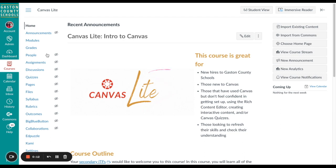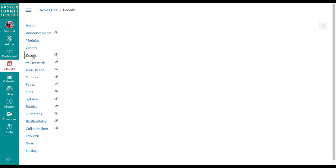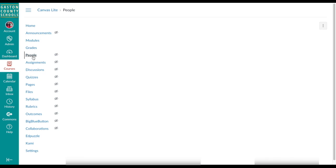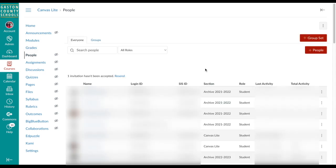To do this we'll start by going into the People tab. This is going to show anybody associated with a course, so we can look at just teachers by selecting the all roles menu and dropping down to Teacher.